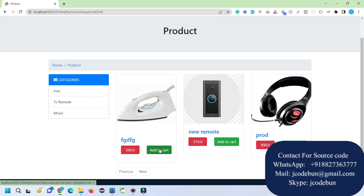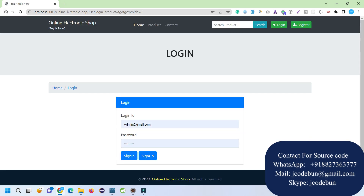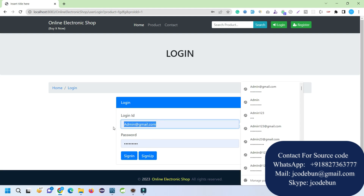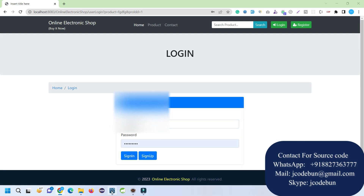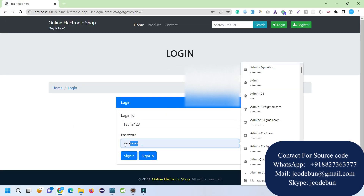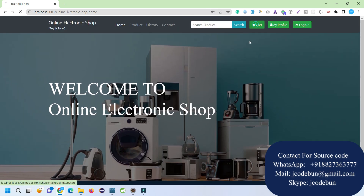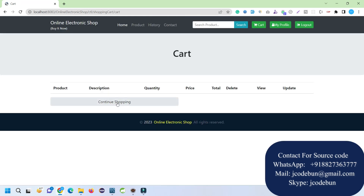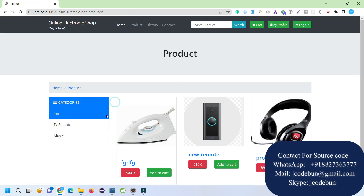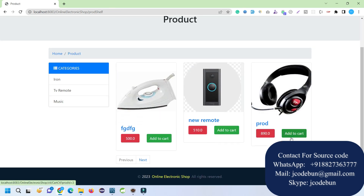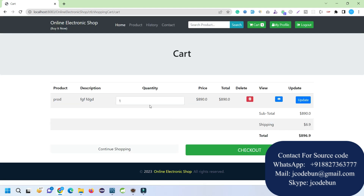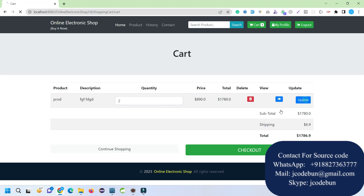In the product section, if a guest clicks Add to Cart it redirects to the login page. You can log in as an existing user or register as a new user. Once logged in, I can see the Product and Cart sections — the cart is currently empty. I can continue shopping, find a product, and click Add to Cart. It automatically redirects me to the cart where I can update the quantity.